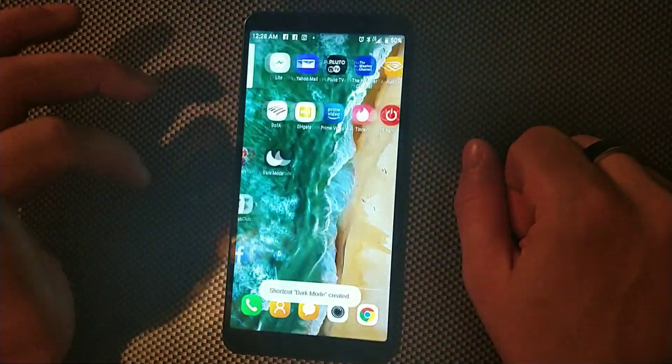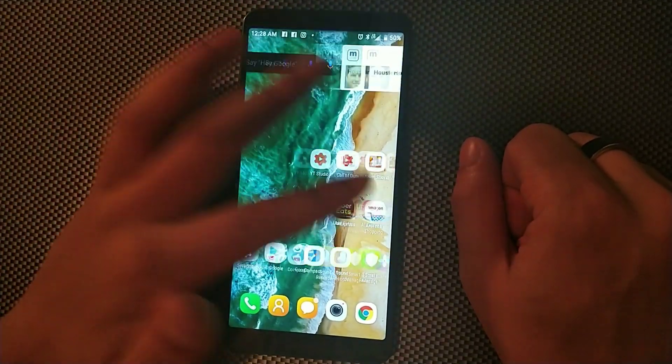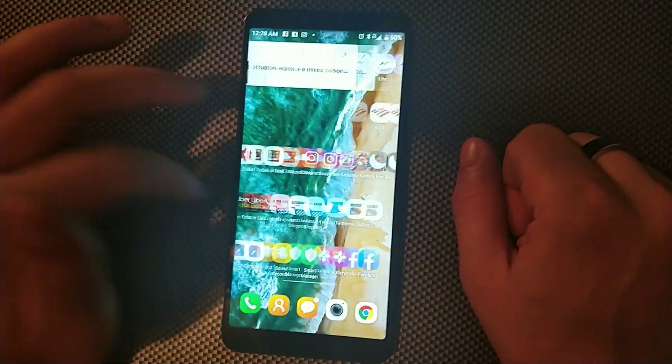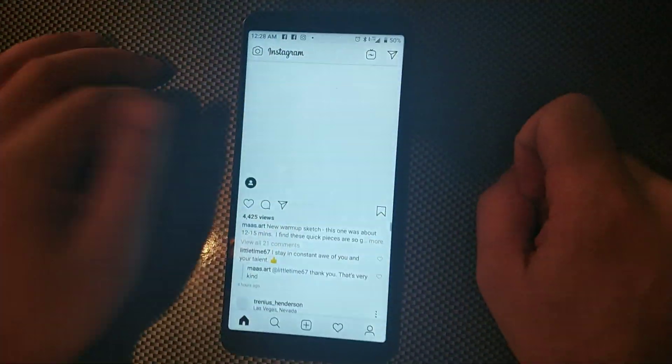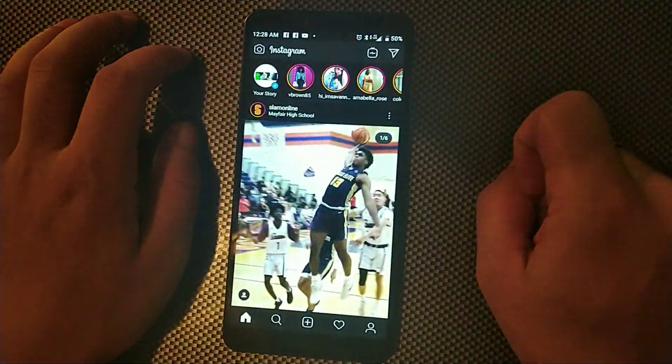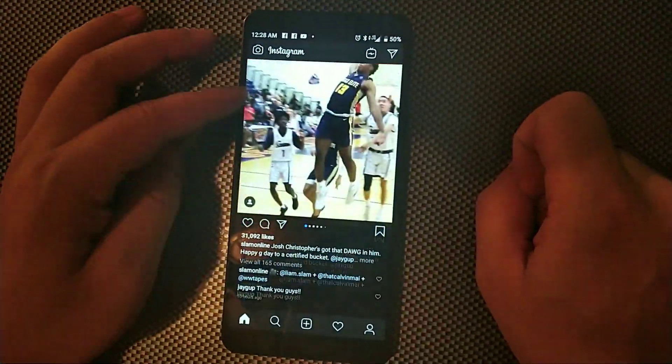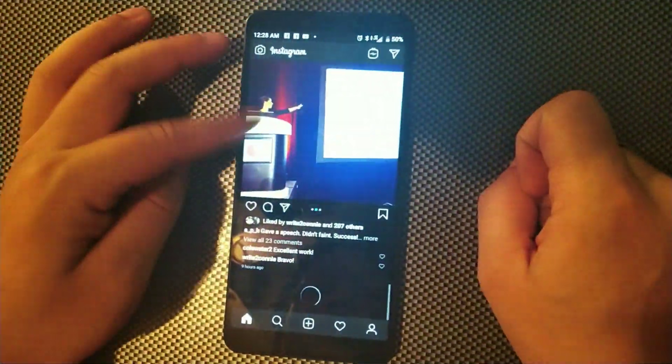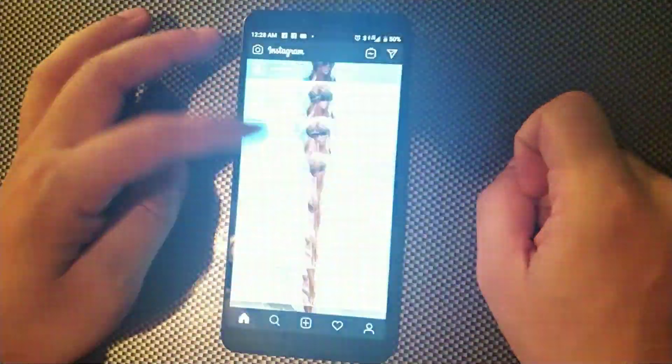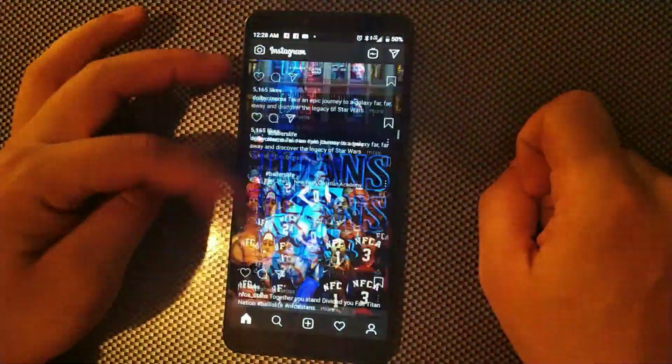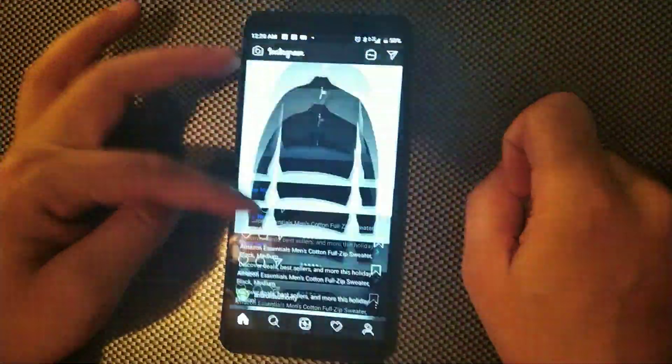And let's go into Instagram right now. Let's click Instagram and you can see it's actually the dark mode now. Instagram is the dark mode which is definitely pretty sick and we do have dark mode for Instagram which is dope.